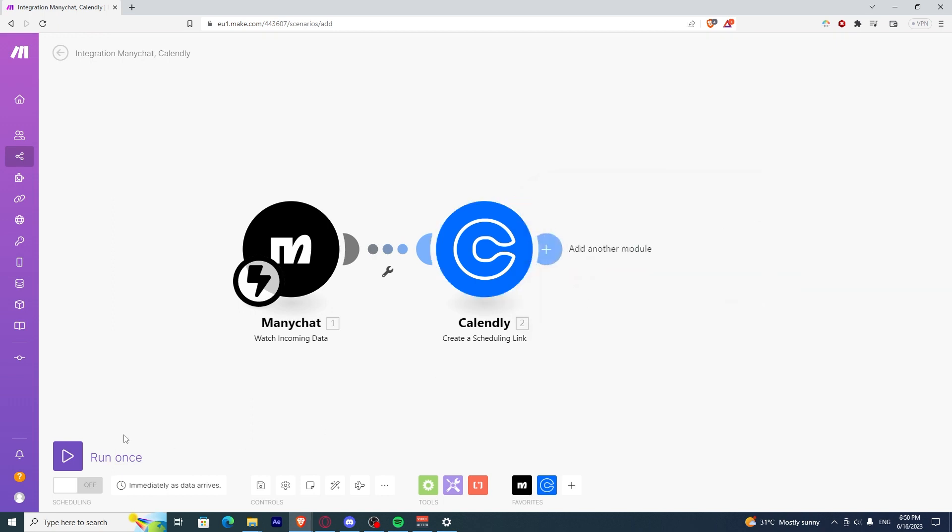Once you have done that, you can now run once. If it works, you have finally connected your Calendly to ManyChat. If you find this video helpful, please click Like and Subscribe.